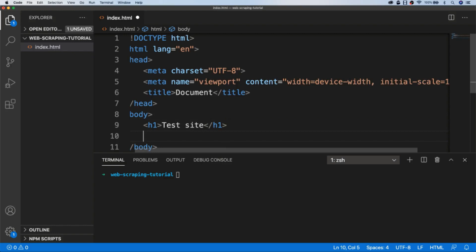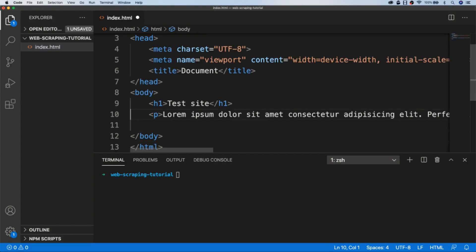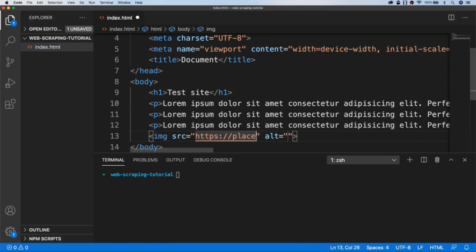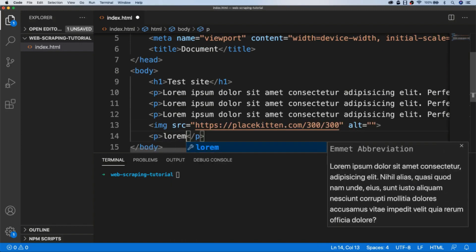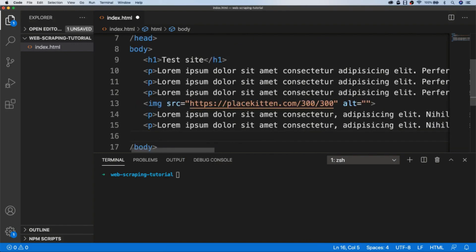I'm going to put a heading level 1 tag, and inside a p tag I'll put some lorem ipsum text — let's copy that a couple of times as well. I'm also going to put an image, so let's put a placeholder image inside there. Then we'll put a few more paragraph tags with some more lorem ipsum text. We'll just leave it as that for now.